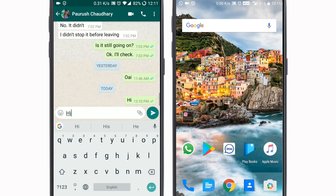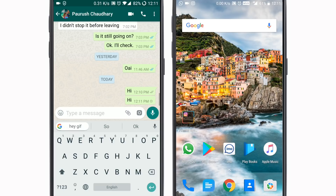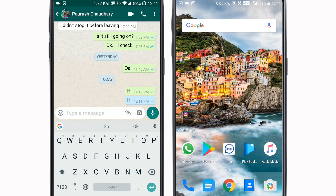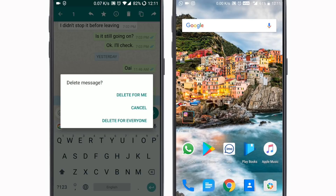If I send a message like 'hi' on this phone and the message hasn't been received, you can read it if it pops up as a notification, but I can just long press this one and click on the delete button and it will give me three options: delete for me, cancel, or delete for everyone.